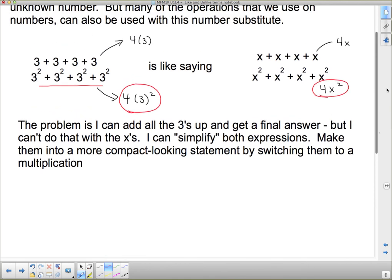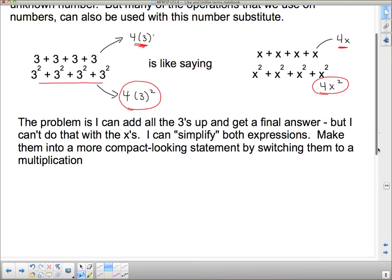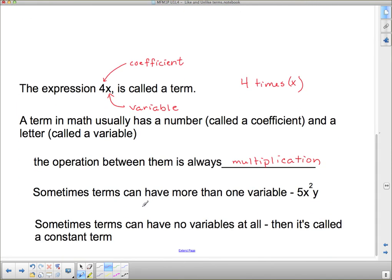Going back: if I have 3 plus 3 plus 3 plus 3, we change that into 4 times 3. So when I have x plus x plus x plus x, I change it into 4 times x — that's why during multiplication I would put a number in front without the times sign, because the times sign looks too much like the variable x. Sometimes terms can have more than one variable. For example, 5x squared y means 5 times x times x times y — that's what x squared means: two x's multiplied together, times y.